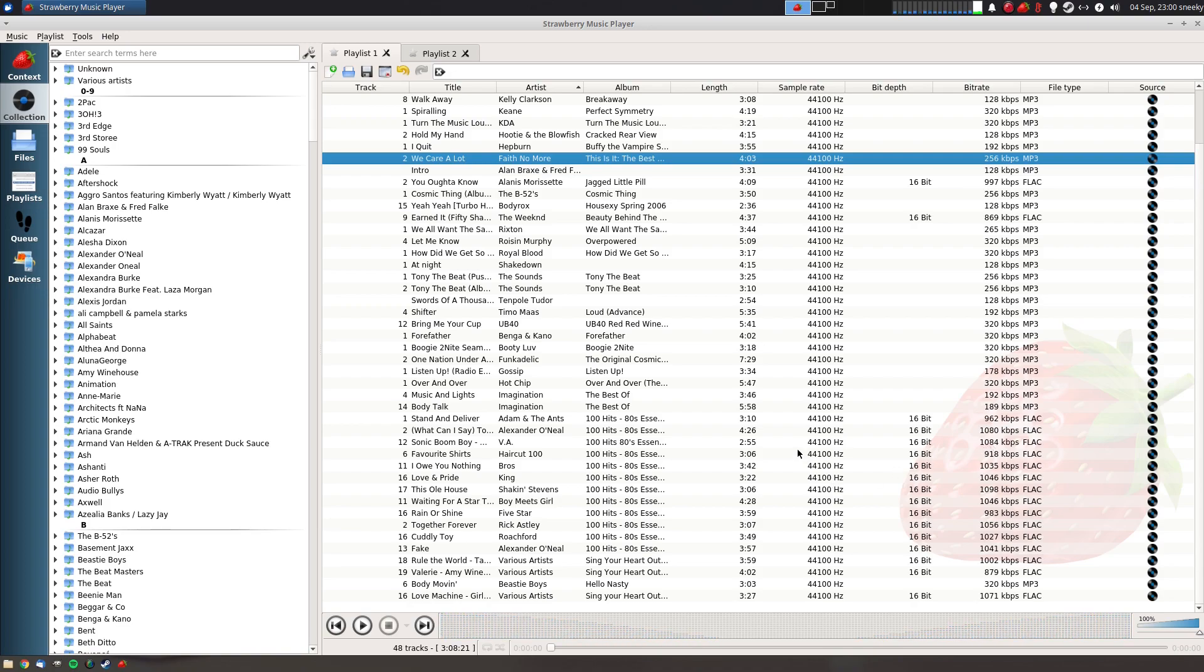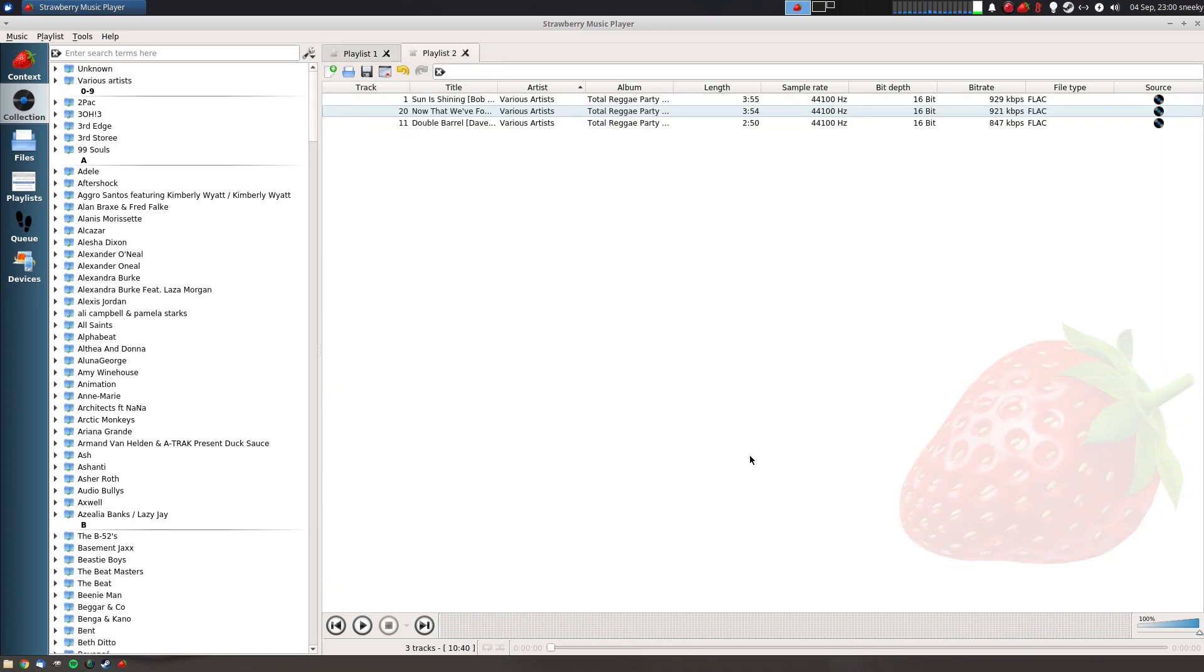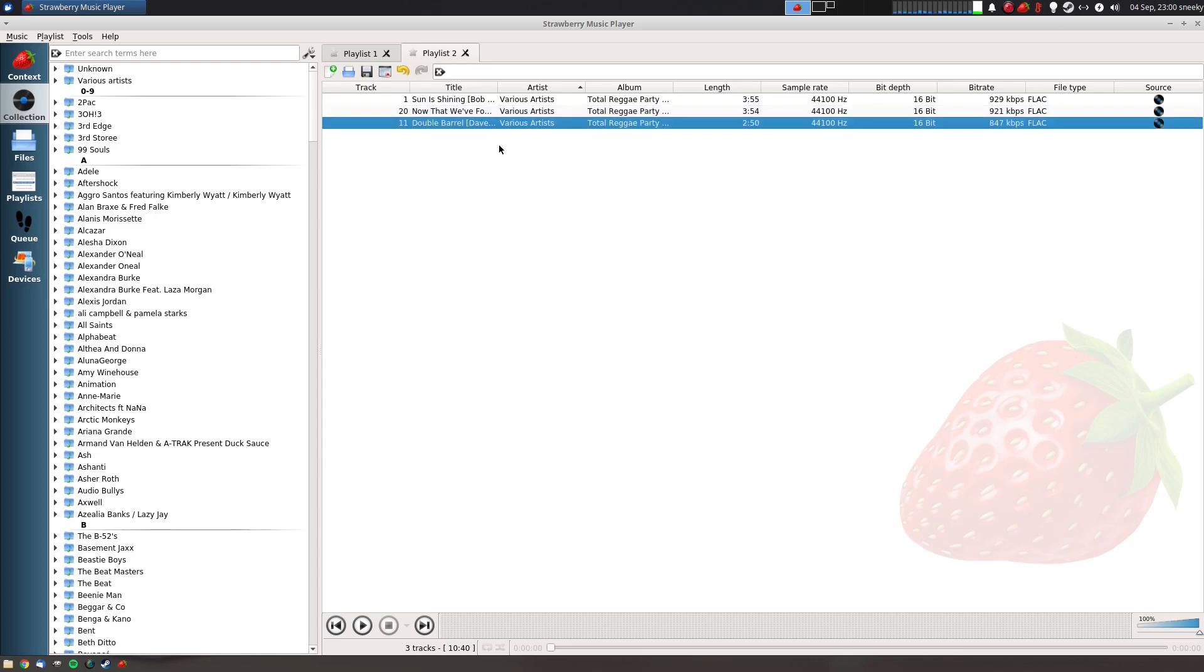But the one I really wanted to show you was some old tracks that were basically mono, going back to the 1960s. We have Double Barrel by Dave and someone else, not Dave the rapper or Dave in the grime industry. I've got a compilation CD.